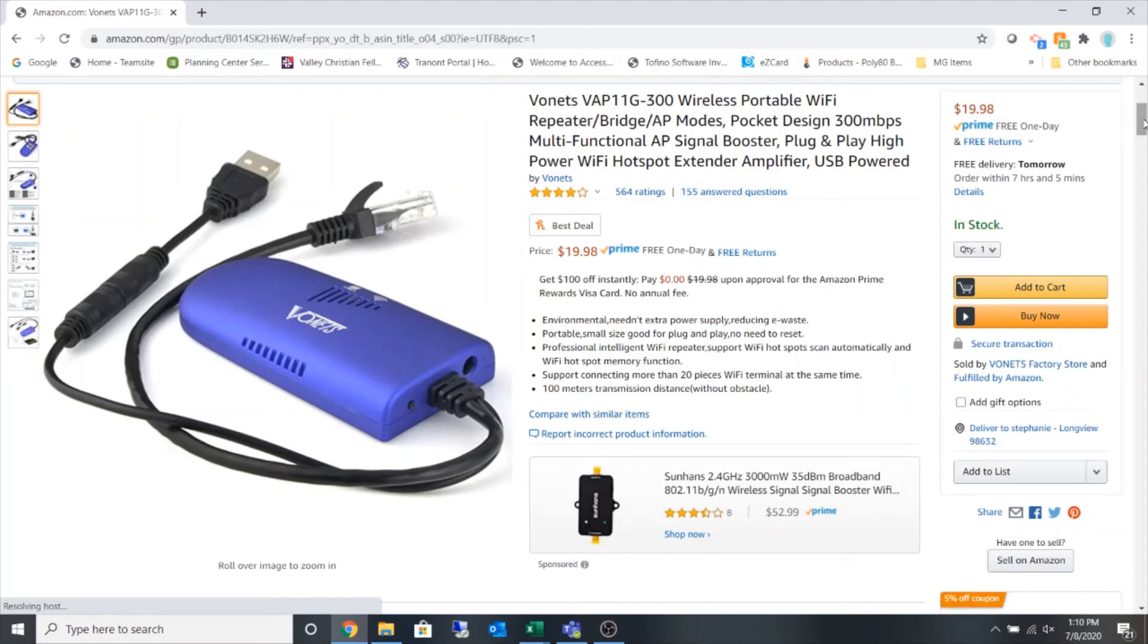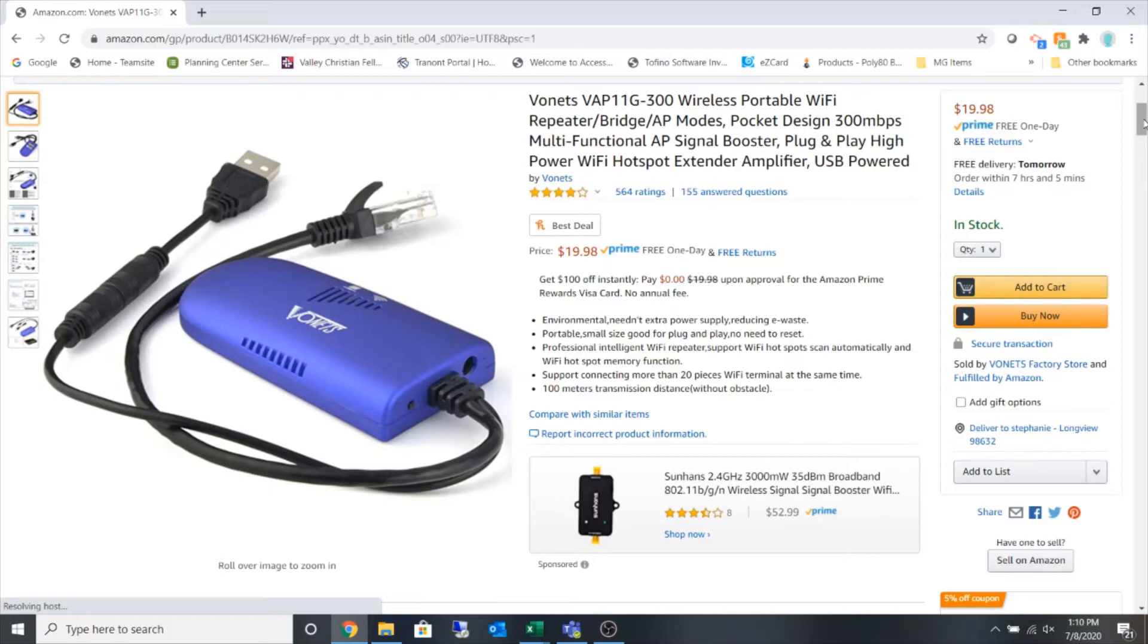All right, so in this video we are going to take a look at programming the VONETS VAP11G-300 wireless Wi-Fi repeater or bridge.